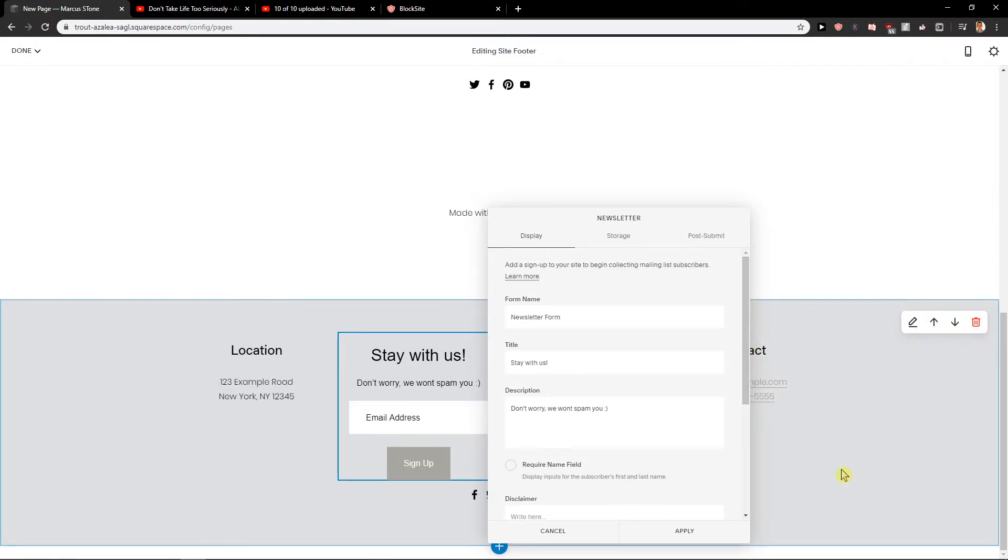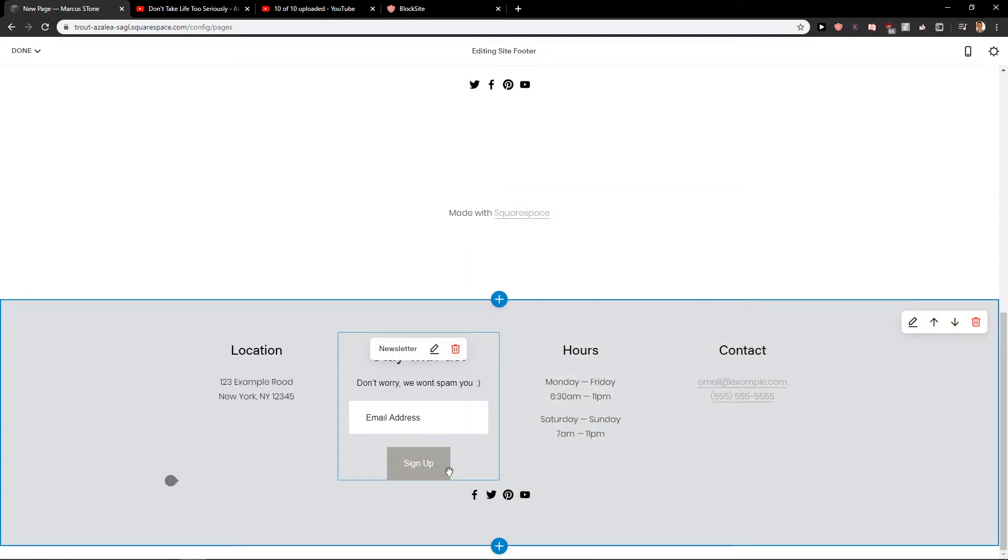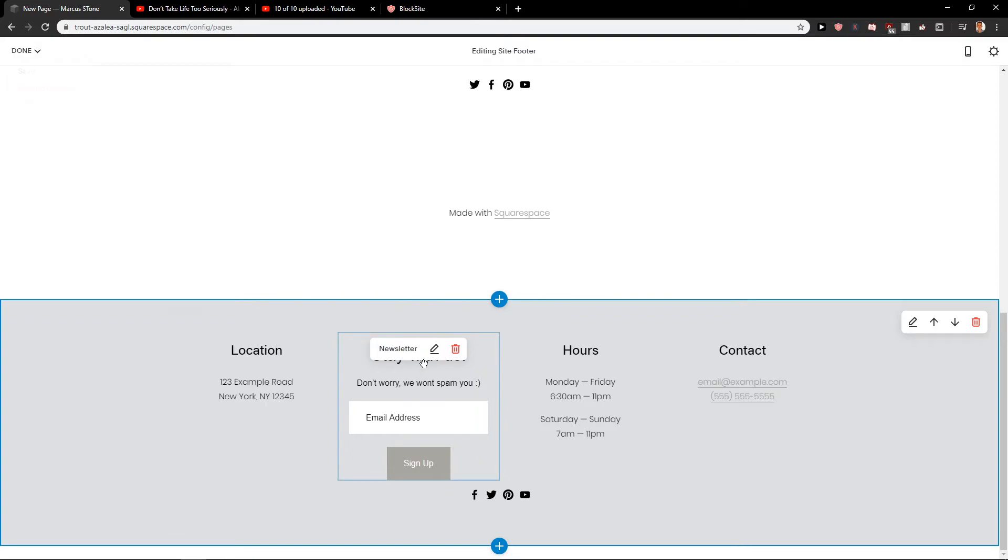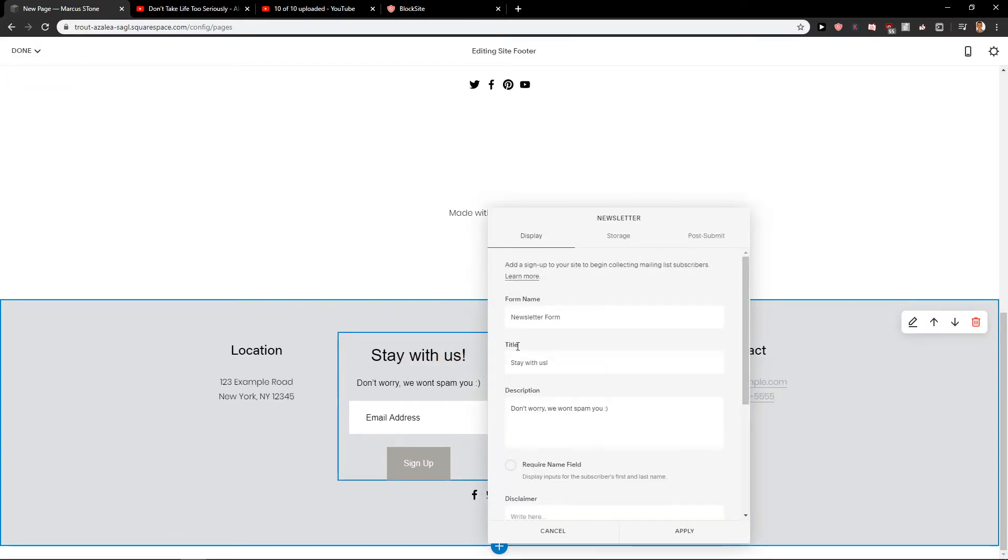I think we can also change the button of sign up here. But I will need to find a way how we can do that. And I don't even know if it's possible.